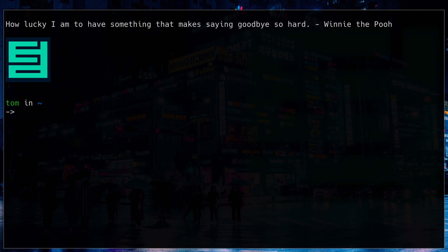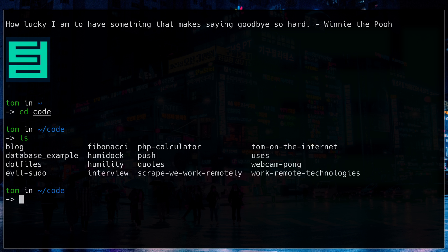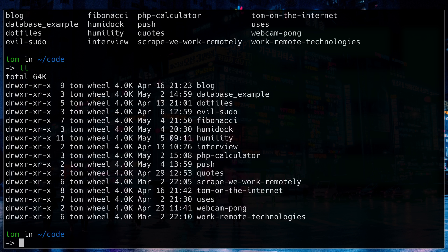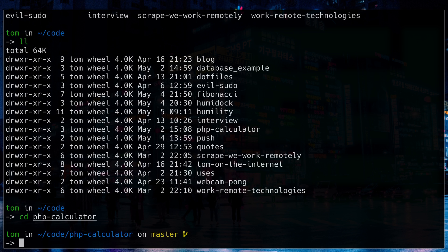Now first we're looking at the default colors in my terminal. I'll go into my code directory here. You can see very little color, and if I jump into my PHP calculator here, open it up with Vim.